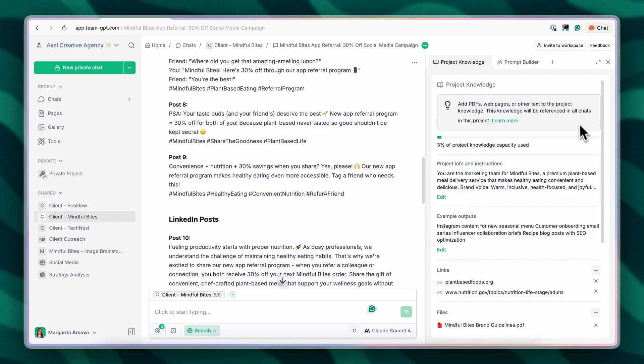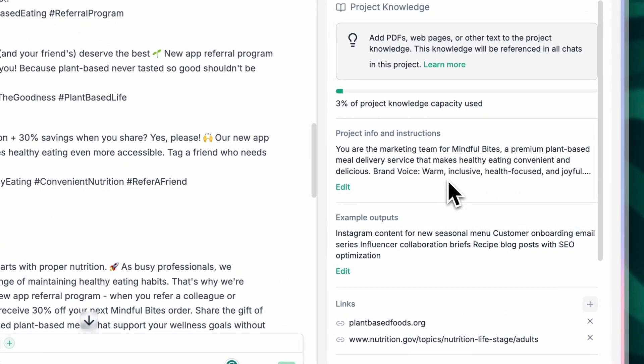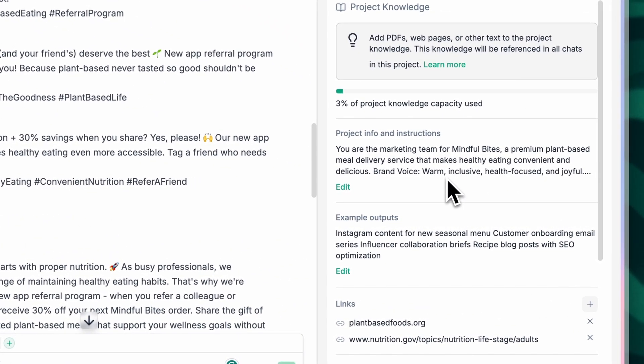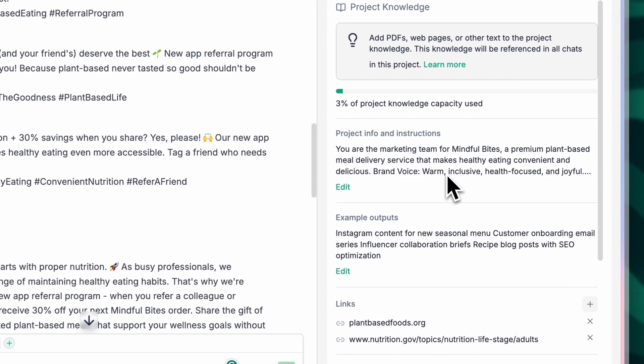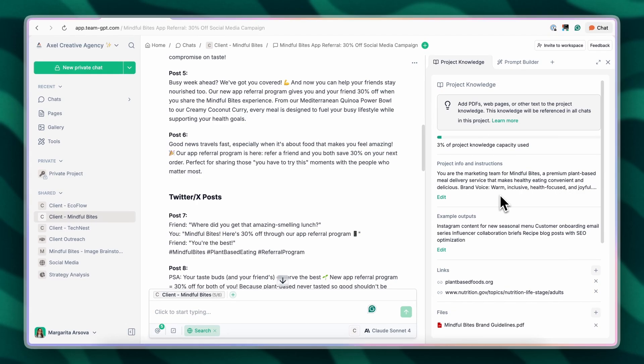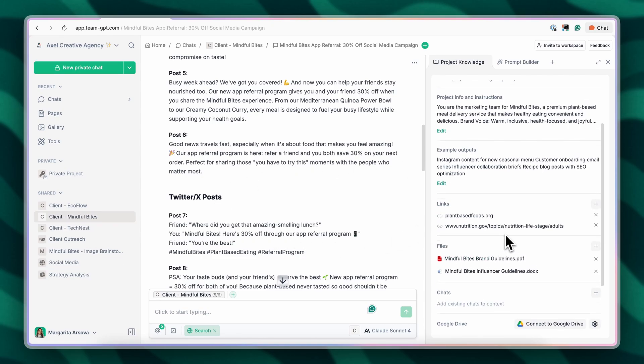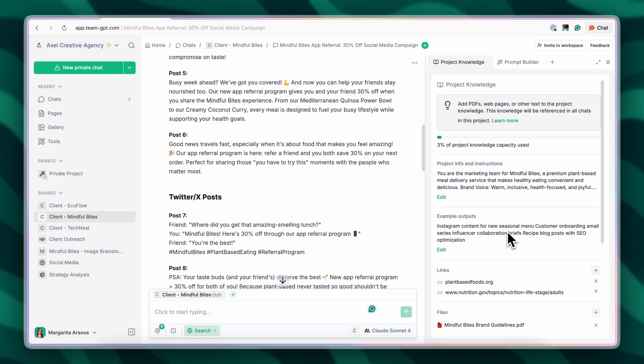I have added a lot of information inside of the project's project knowledge. Project knowledge is a powerful feature that allows us to add context once and then TeamGPT will reference it automatically in every chat within the project. I have added brand guidelines, some helpful links, example outputs, as well as project information.